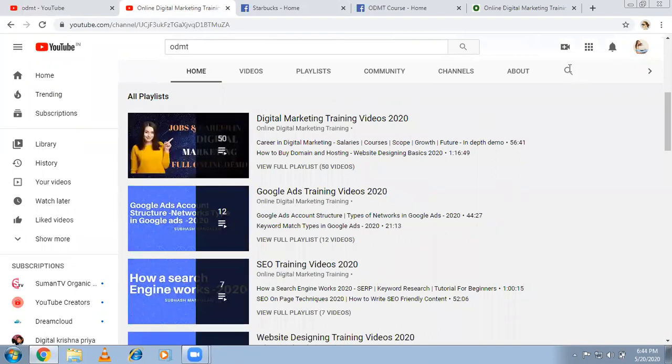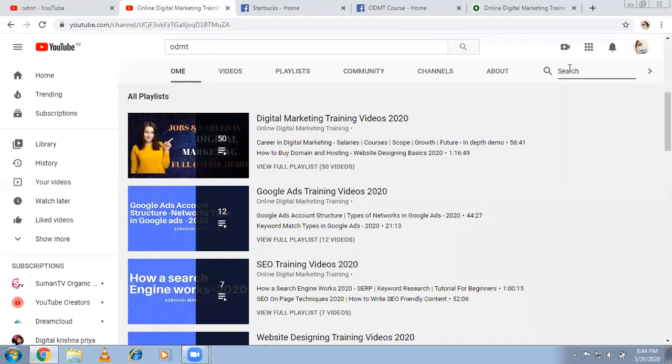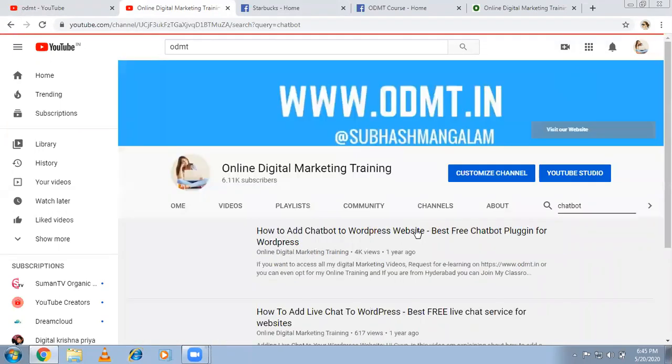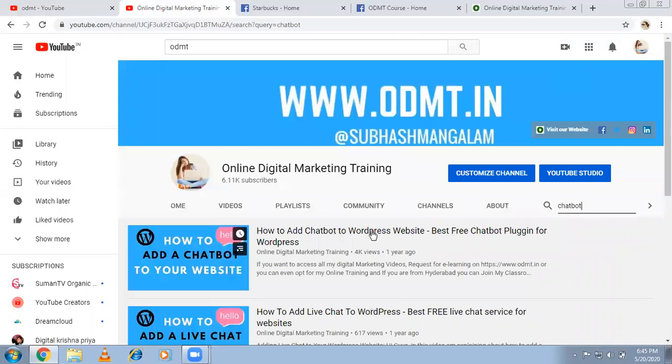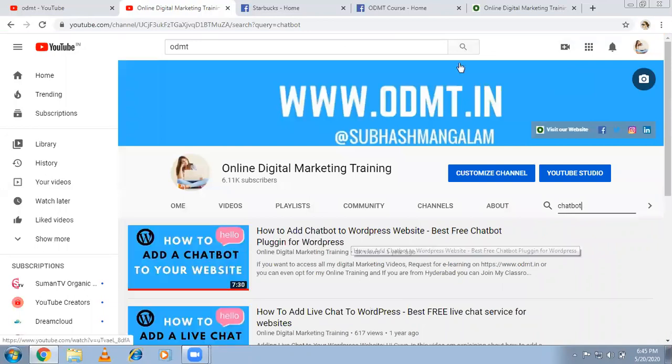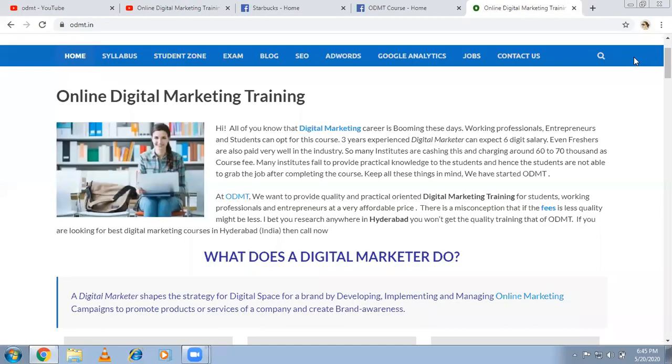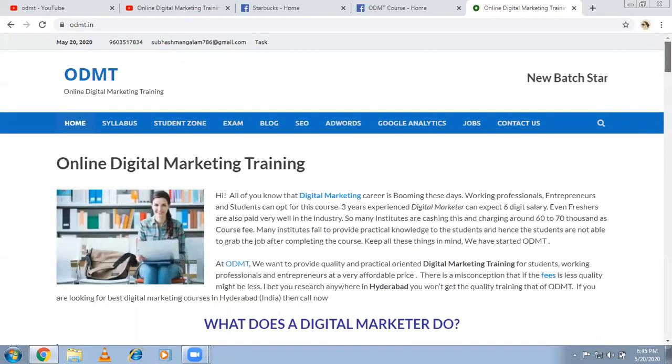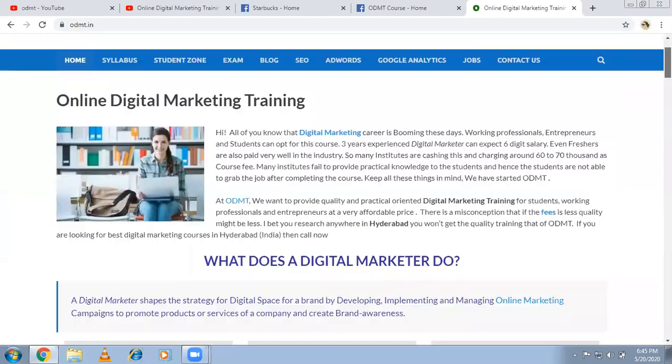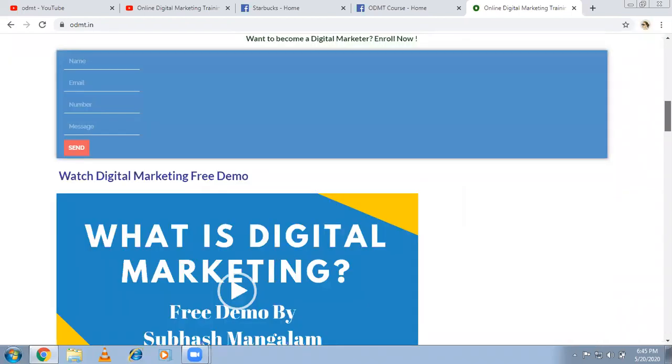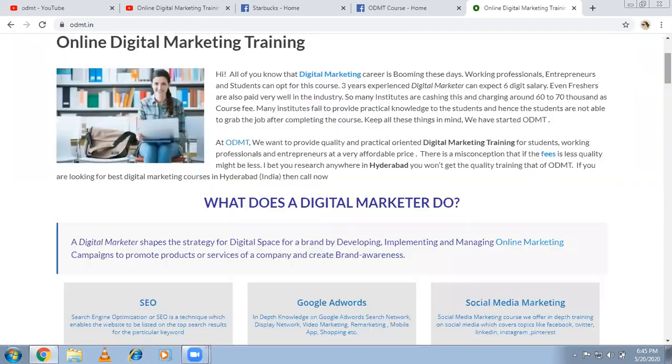Or else there is an option here. If you're looking for a chatbot video, search here. So you'll be getting the particular video. And if you want to take our training, come back to ODMT.in, whether it's classroom training or online training, you can enroll here. So we'll get back to you.